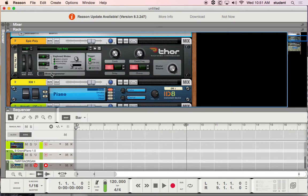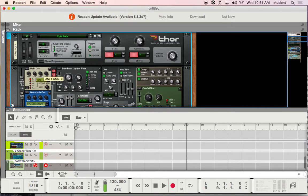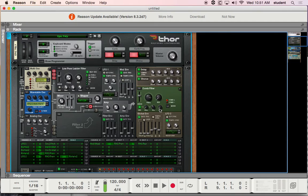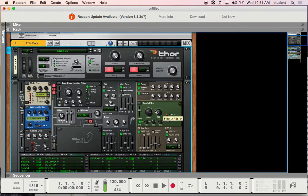We're going to pick up by reviewing the Thor device. Open it up and select 'Show Programmer' so you see your programmer on screen. I'm going to get rid of the sequencer so the rack is really all I'm seeing. The way this device is laid out, it's a pretty standard synthesizer at the heart of it, but it has a couple of really cool modular things it can do, and what's very unique about this device.